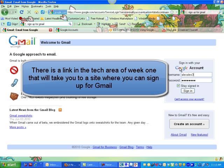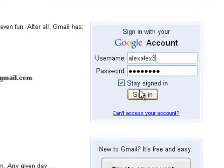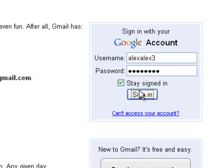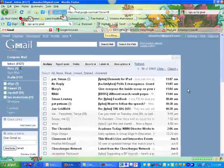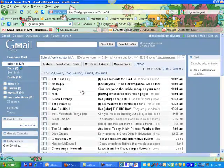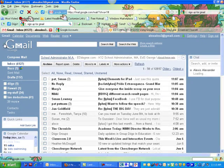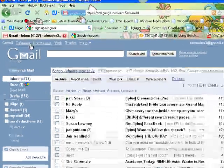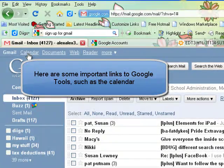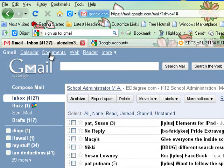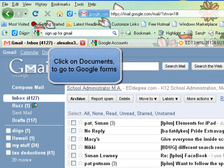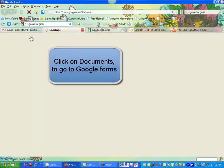Once you have your Google account, you just sign in. This is Gmail, in case you haven't seen it before. But up here at the top you'll see some links. Gmail has a really great calendar you might want to check out. We're going to be using this Documents link today, so I'm going to click on it.